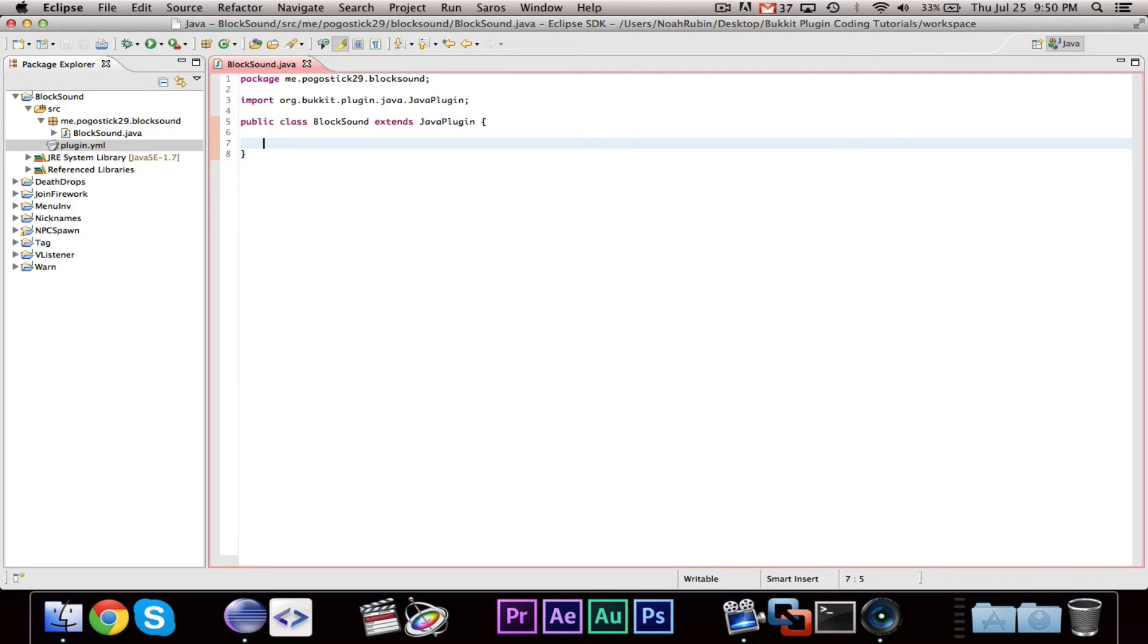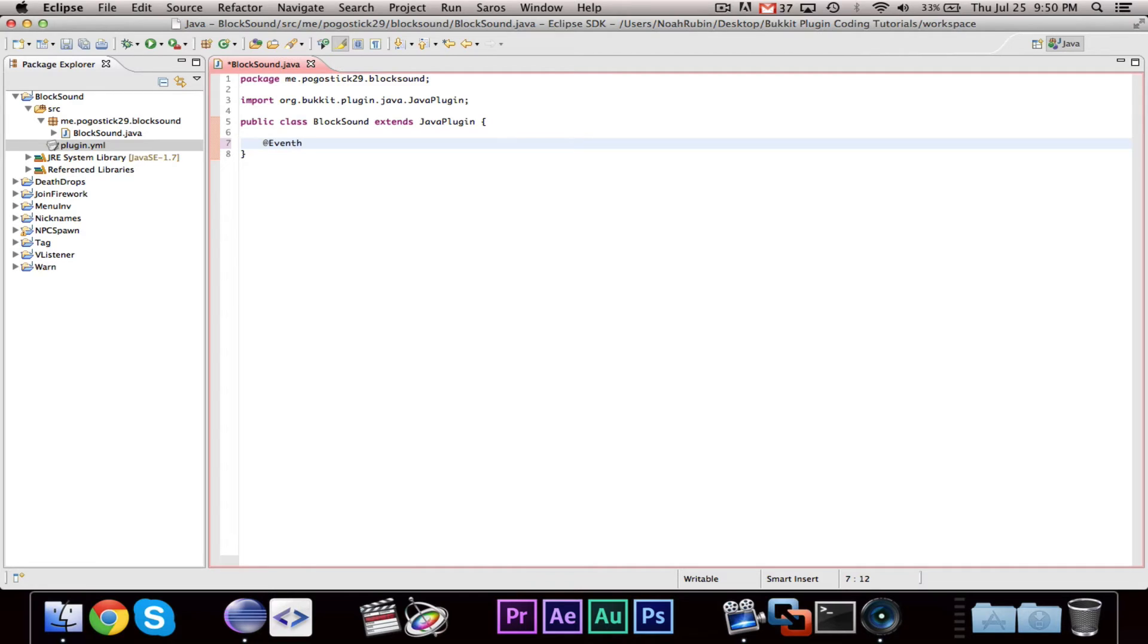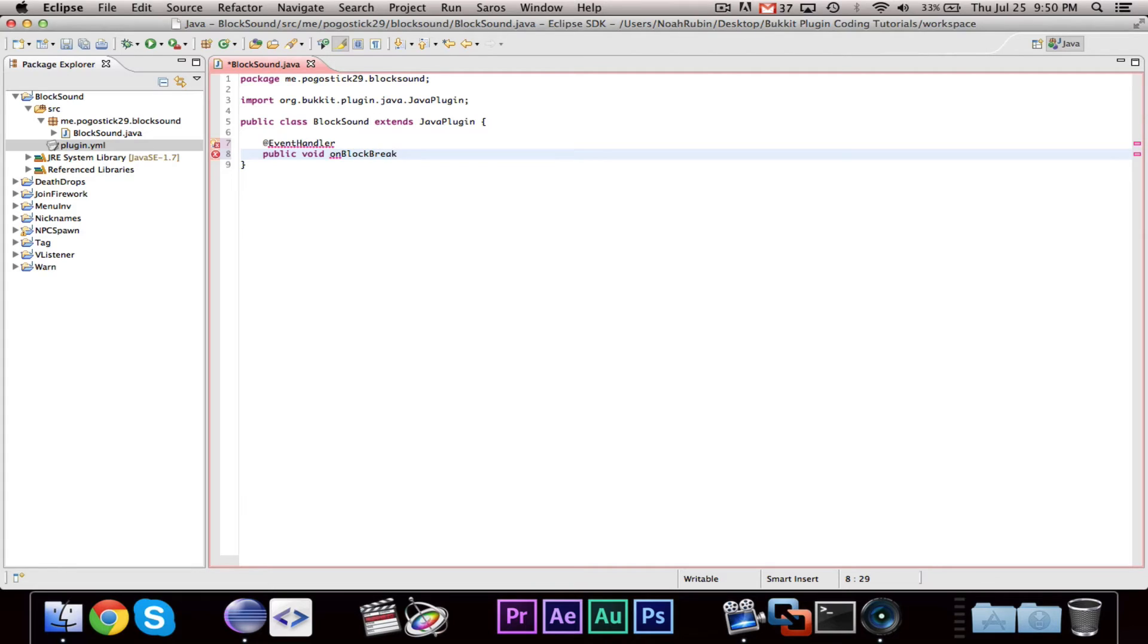Moving on, we are now going to learn about sounds. And our example is going to be to play a sound when a block is broken. So, for this, we're just going to need a simple event, public void on block break. And this is a block break event e.